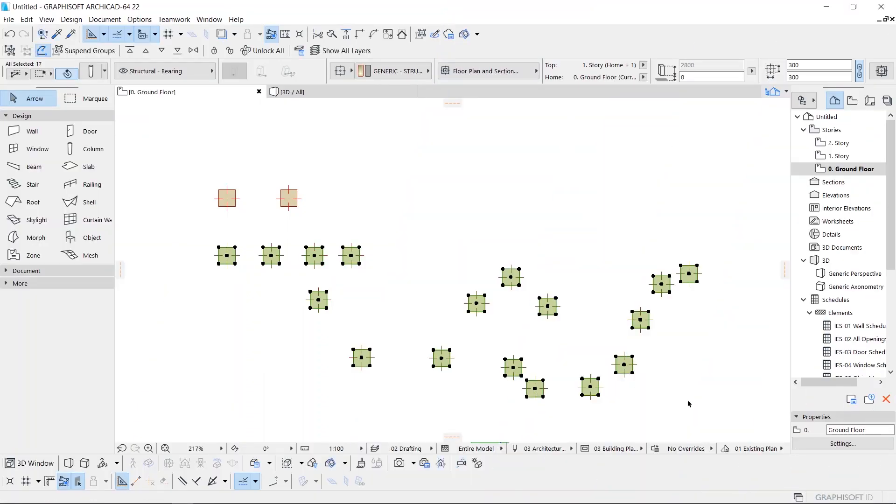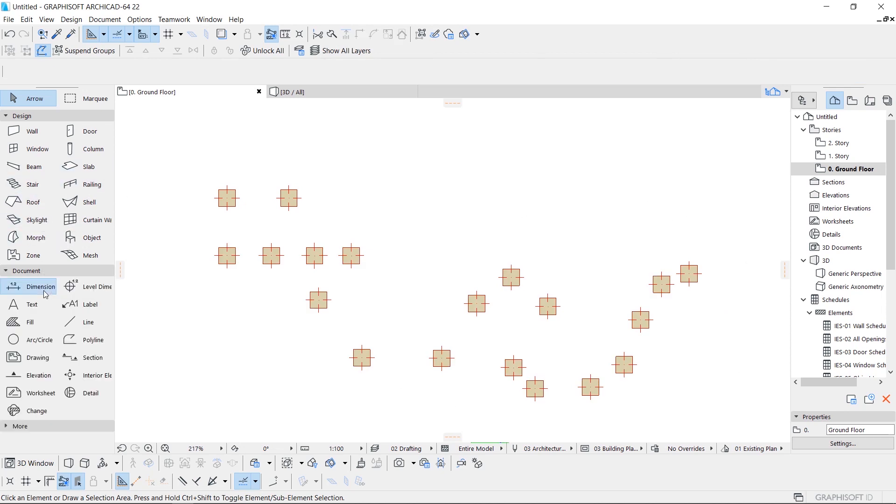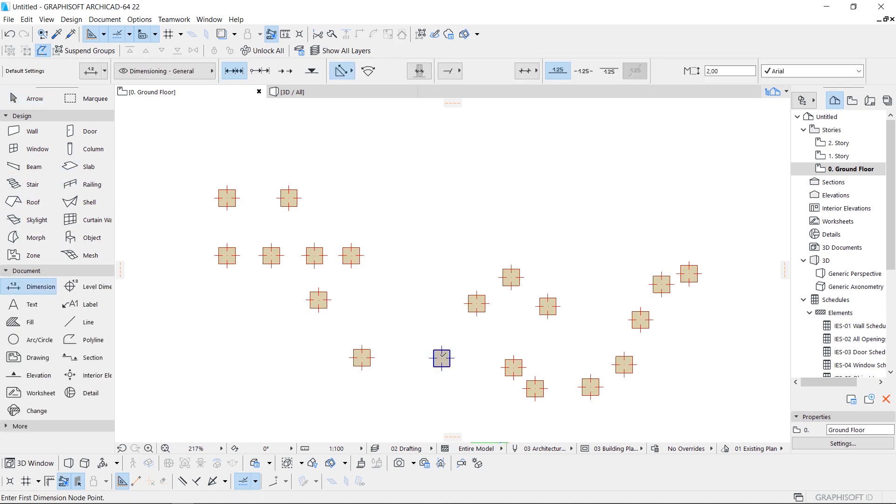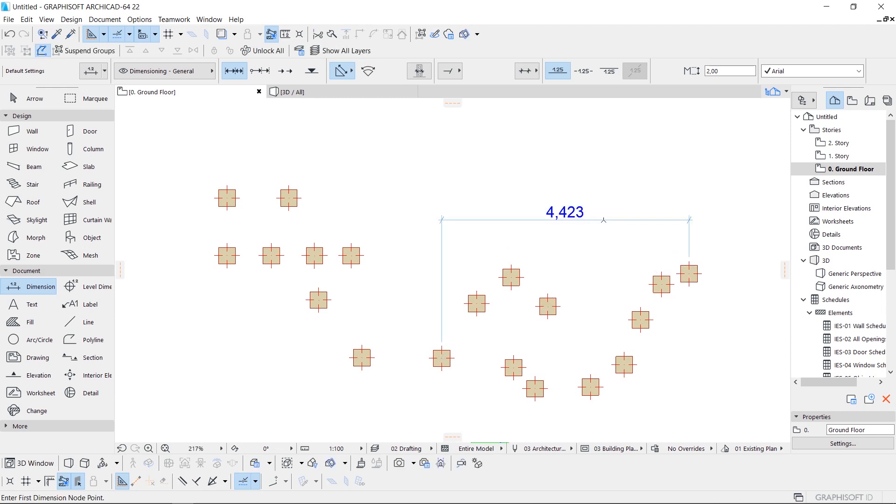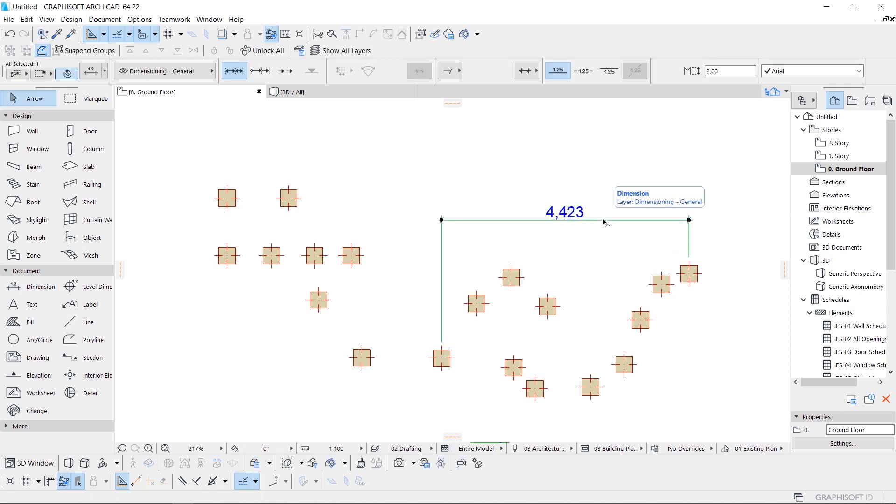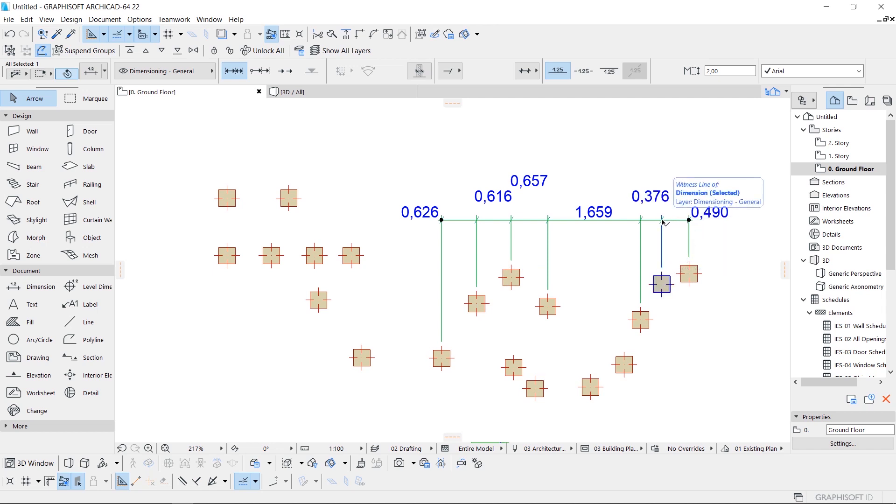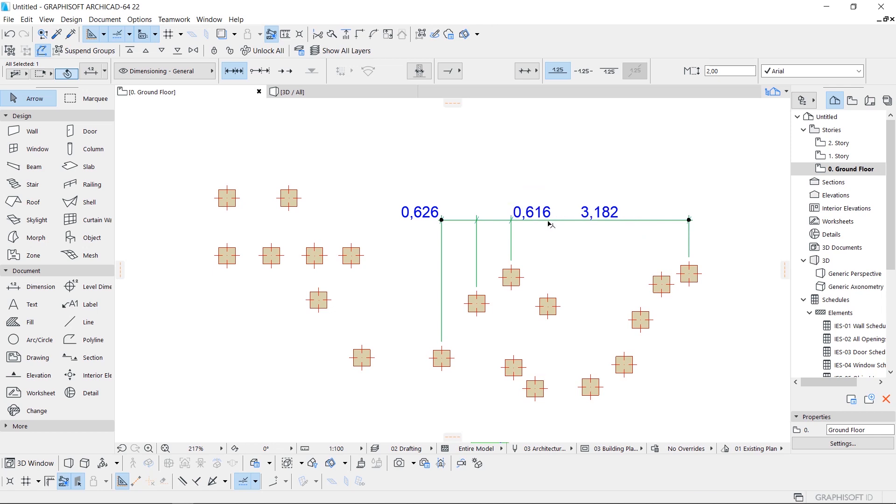For example, you have random columns and one big dimension from one to the last column, and you want to have all dimensions between all columns. So what you need to do is just activate this dimension, and after that left click on columns that you want to add to this dimension. And if you want to delete some dimension point, you just need to click with Control on it.